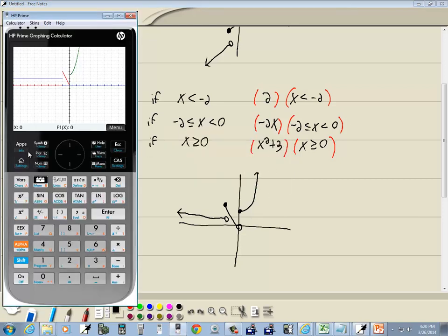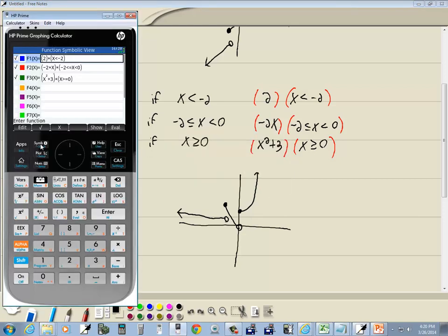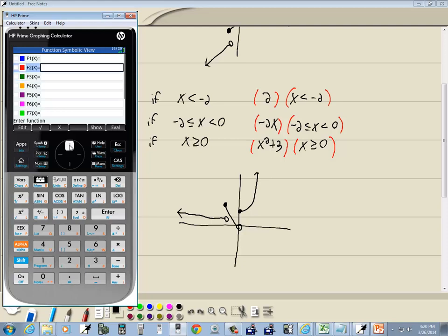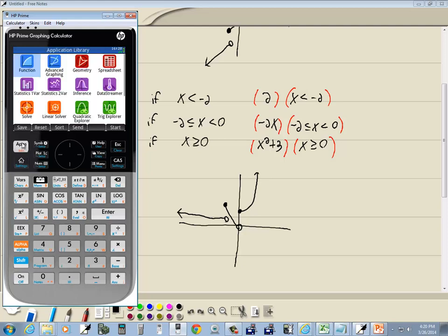To clean these out, go back to your symbol and do a backspace on each one. That cleans it out. Press apps to go back to the main menu. Anyway, that's graphing piecewise functions on the HP Prime graphing calculator.